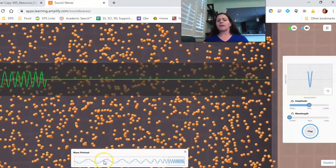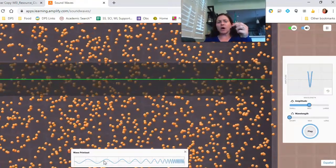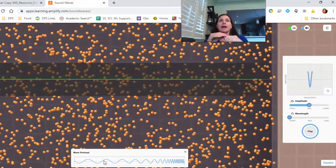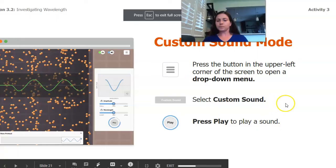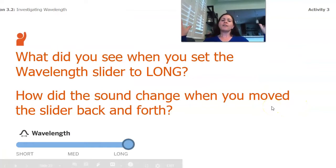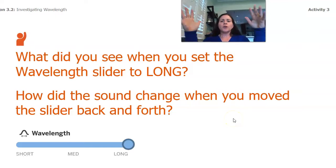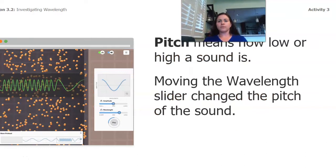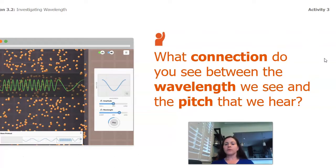I also noticed something about the sound. That reminded me of when I was playing my straw — when I cut it, the sound went higher and higher, not in volume but it got almost squeakier. I noticed that happening here too. So what did we see when we set the wavelength slider to long? The waves got really stretched out. And when we moved it to short, the waves got really scrunched together. So we've got a new word: pitch — which means how low or high a sound is. Moving the wavelength slider changed the pitch.